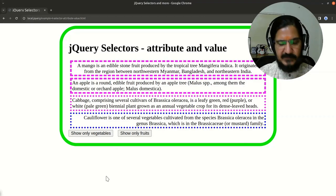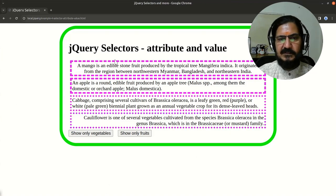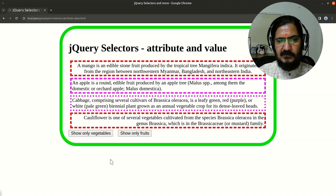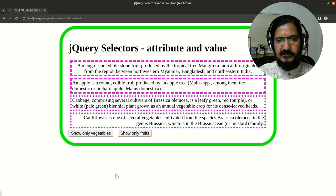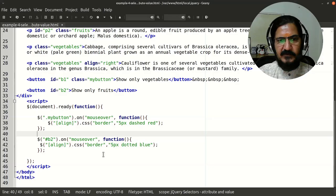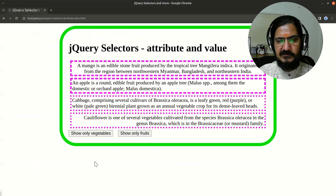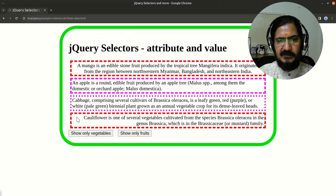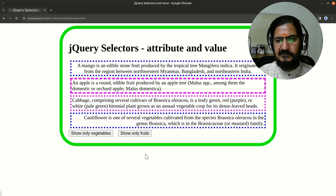Here is my example — let me reload the page. All these are in their normal color. When I move my mouse over the first button, the border should become '5 pixel dashed red', and on the other button it should become '5 pixel dotted blue'. You can see the ones which have the attribute 'align' are selected and styled accordingly.